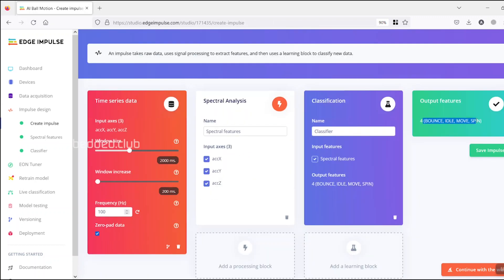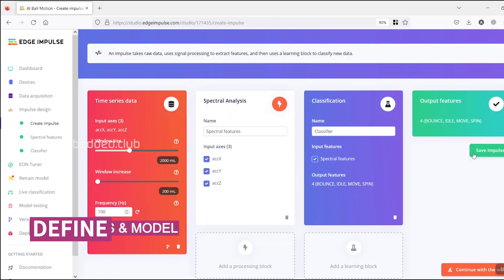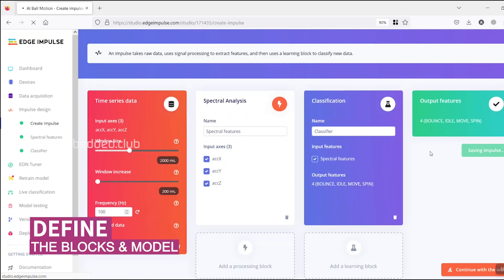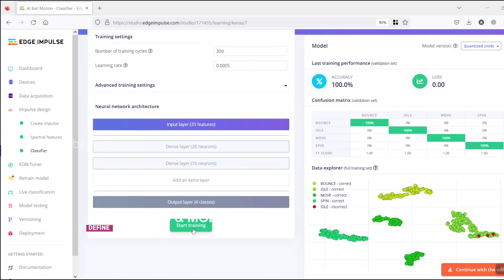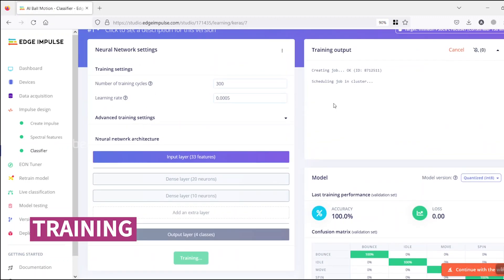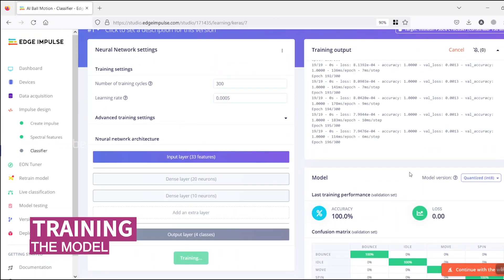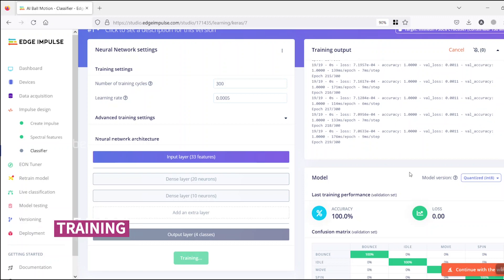Next, creating the impulse for datasets. In-air processing and learning blocks are defined to classify the output features. And training the model.